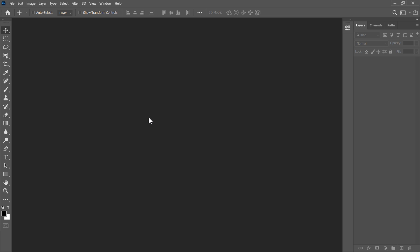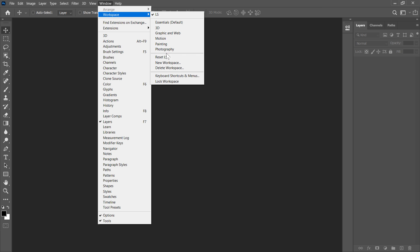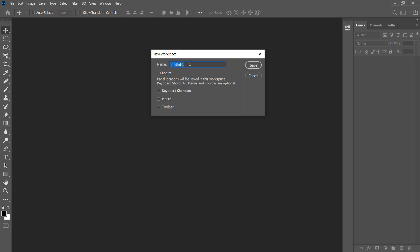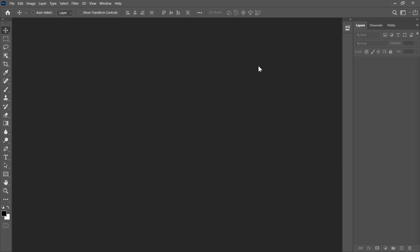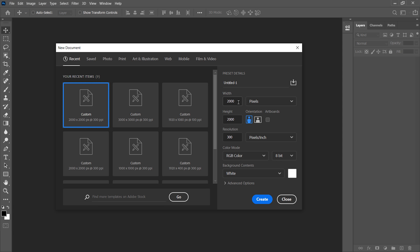Let's move on to the second step. First let's save our current workspace because we are going to switch into a 3D workspace and we may need this 2D workspace in the future. To save it, go to the top menu, click on Window > Workspace, then scroll down and click on New Workspace. I'm going to call this workspace '2D' and click Save. We are ready to move on.